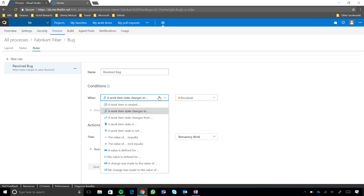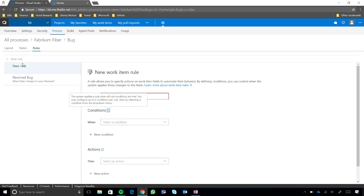So, you've shown me this rule. This is the rule that we already had applied. Show me how you actually created this. How would I create a new rule? Cool. So, if you want to create a new rule, let's go ahead and get started by clicking on New Rule. And what we're going to do is, we're going to call this one, Change in Priority.